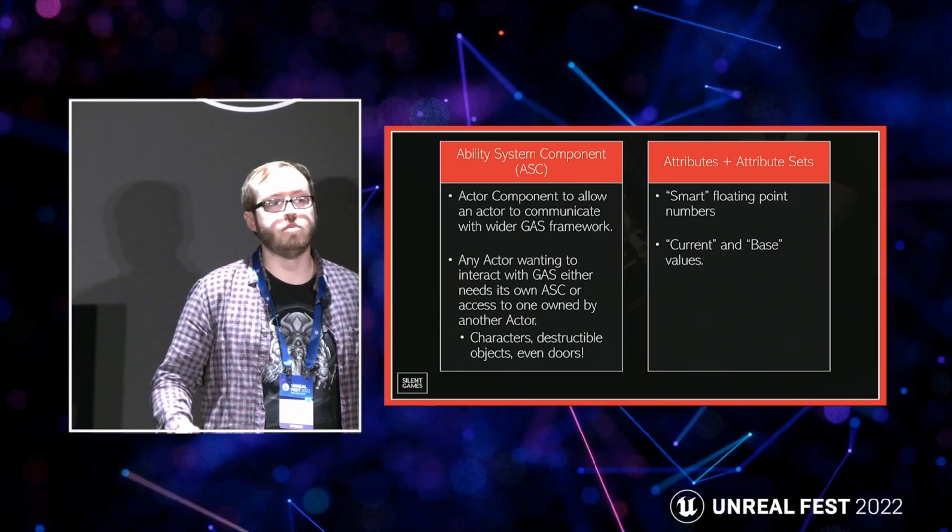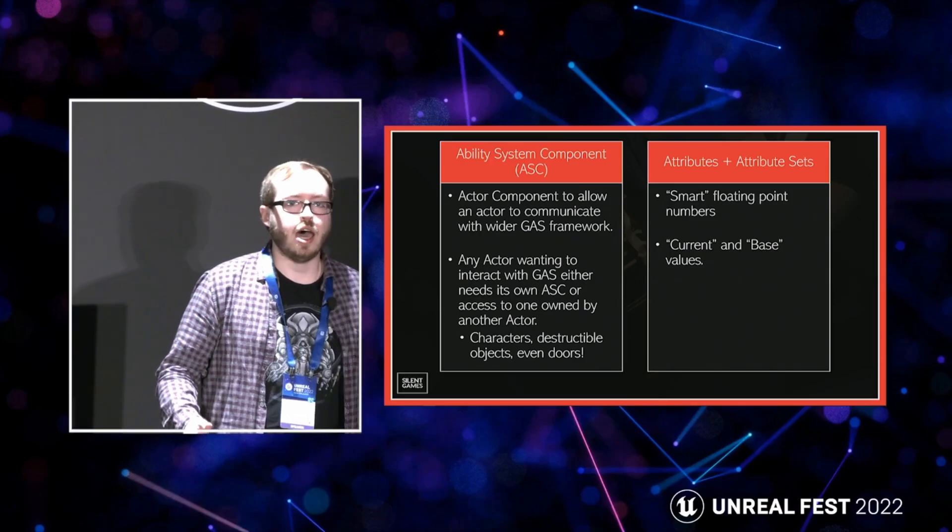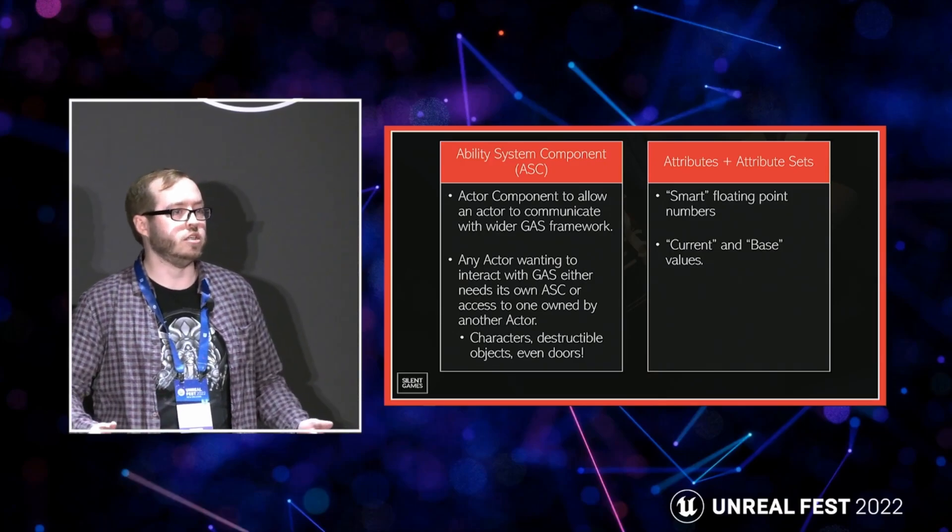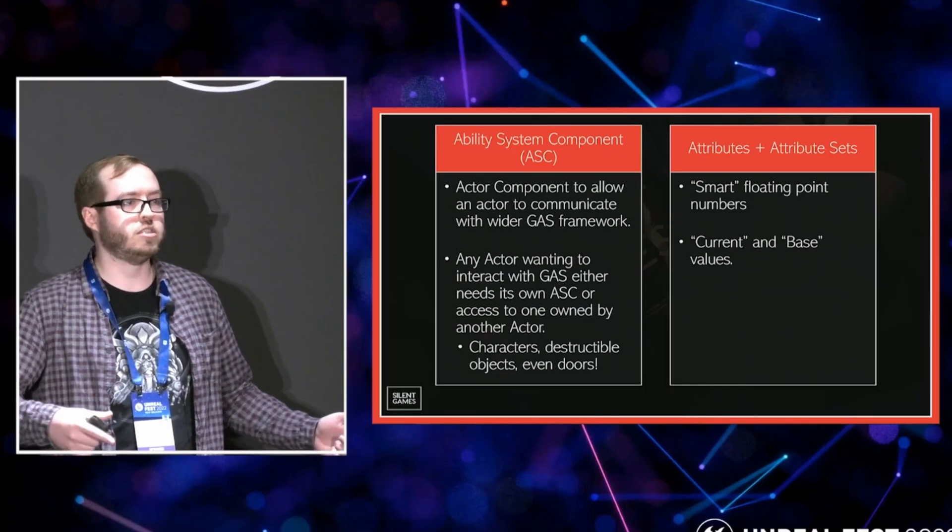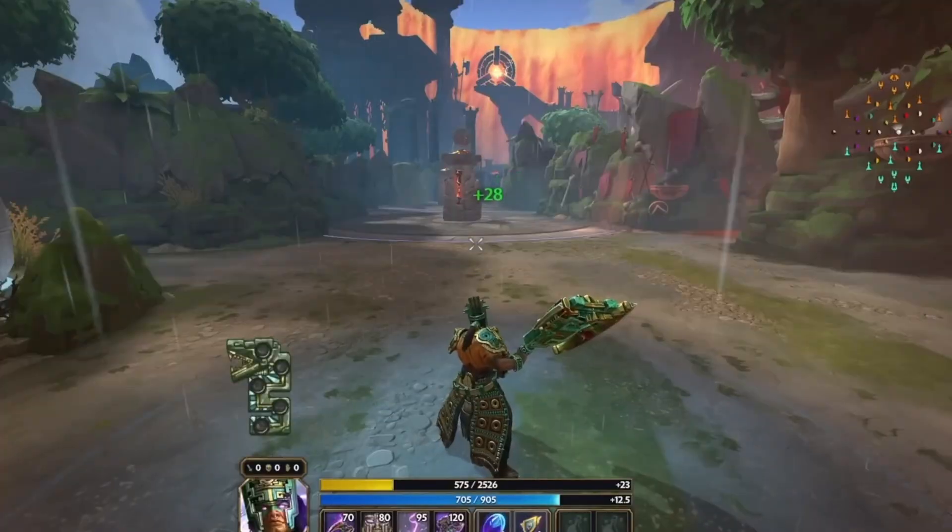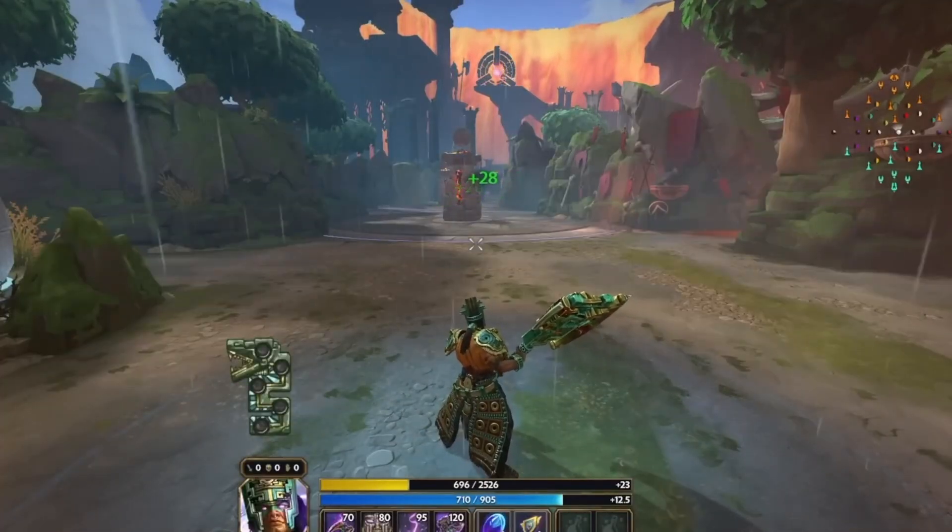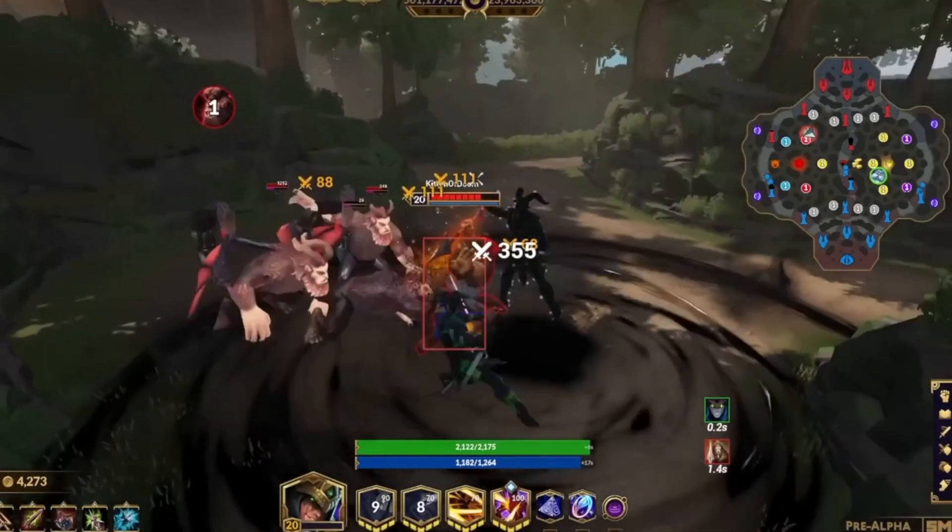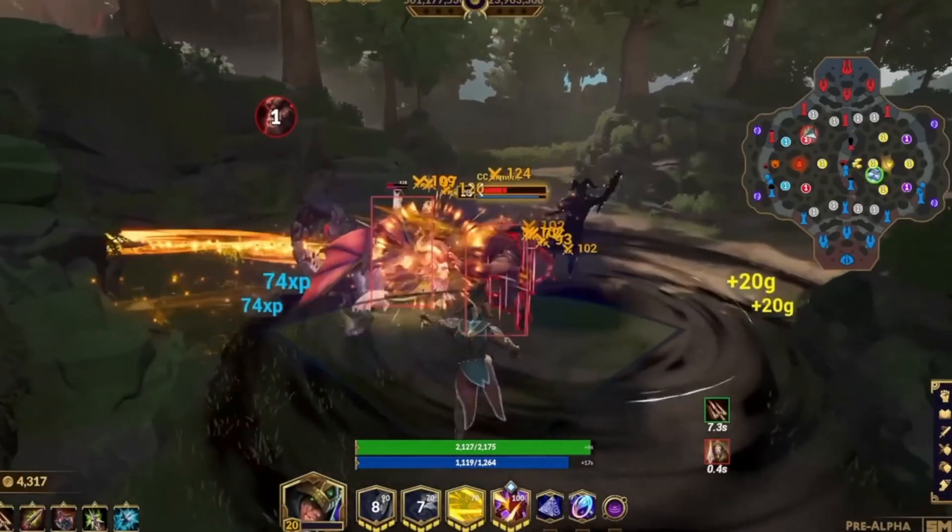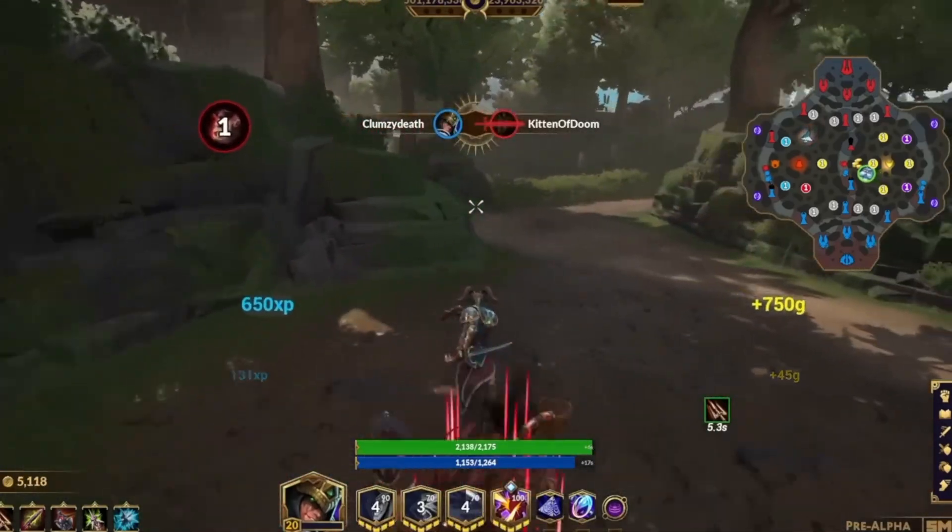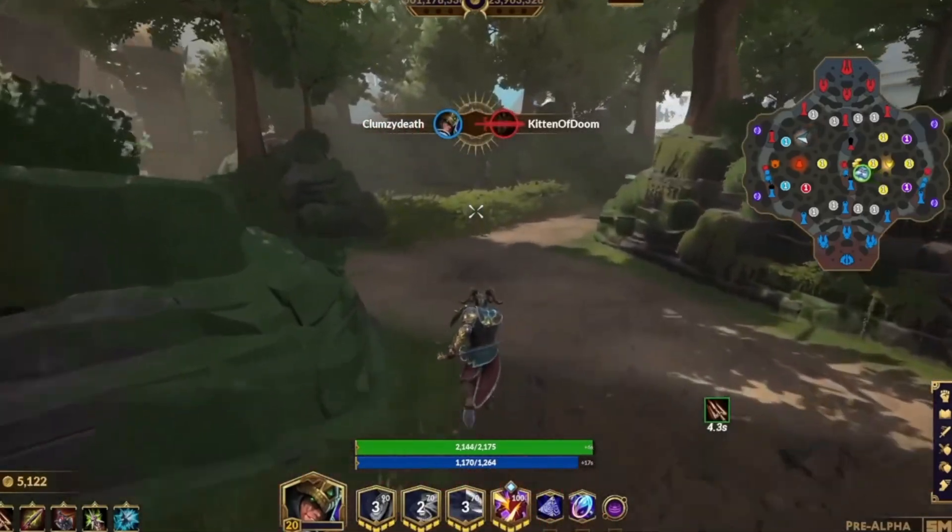So why is gameplay ability system the best way to go when developing in Unreal Engine? Well, gameplay ability system is built to handle single-player and multiplayer scenarios seamlessly. It automatically manages server authority, client prediction, and replication, saving time when building multiplayer features.